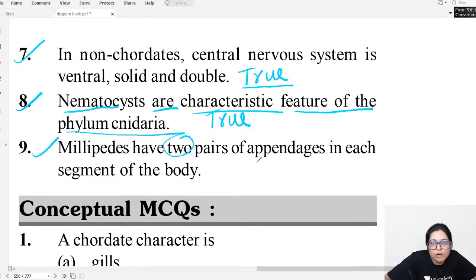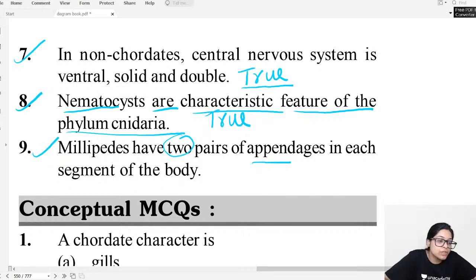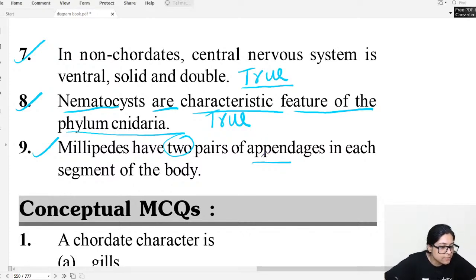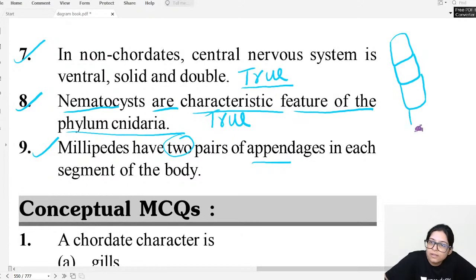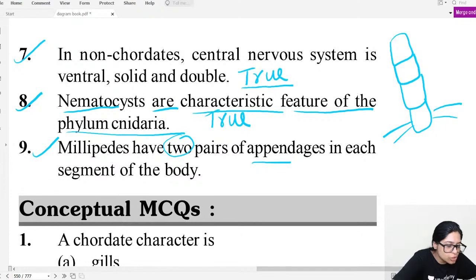Question nine: Millipedes have two pairs of appendages in each segment of the body. Millipedes are a type of arthropod — they are cylindrical. In every segment there are two pairs of short legs. So this is true. Now let's move on to conceptual MCQs.